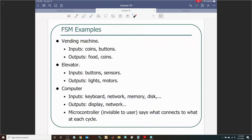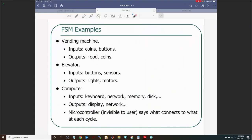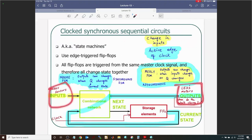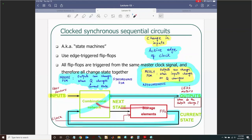Examples of finite state machines: a vending machine could be an FSM where inputs are coins and buttons pressed by the user, and outputs are dispensing food or returning coins as change. An elevator's inputs could be buttons inside and outside, or floor-position sensors; outputs could be lights indicating which floor you're on and motors controlling movement up and down.